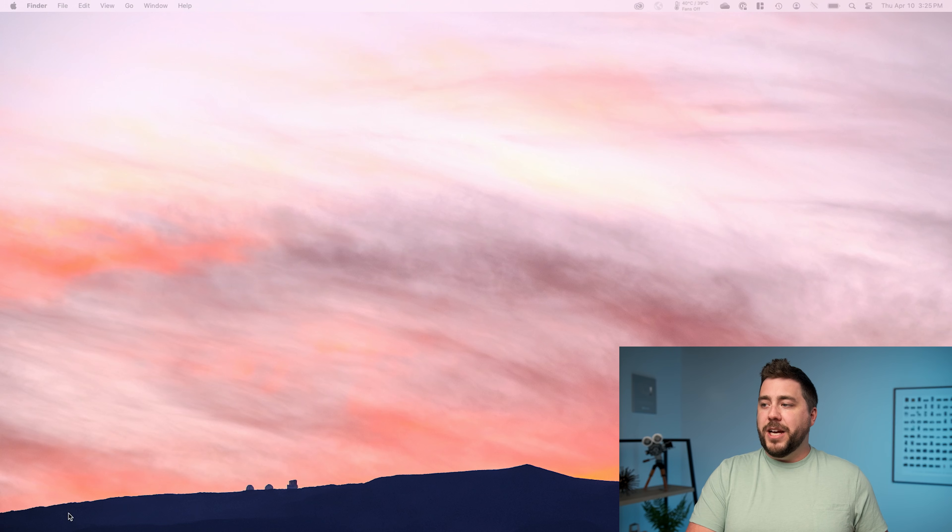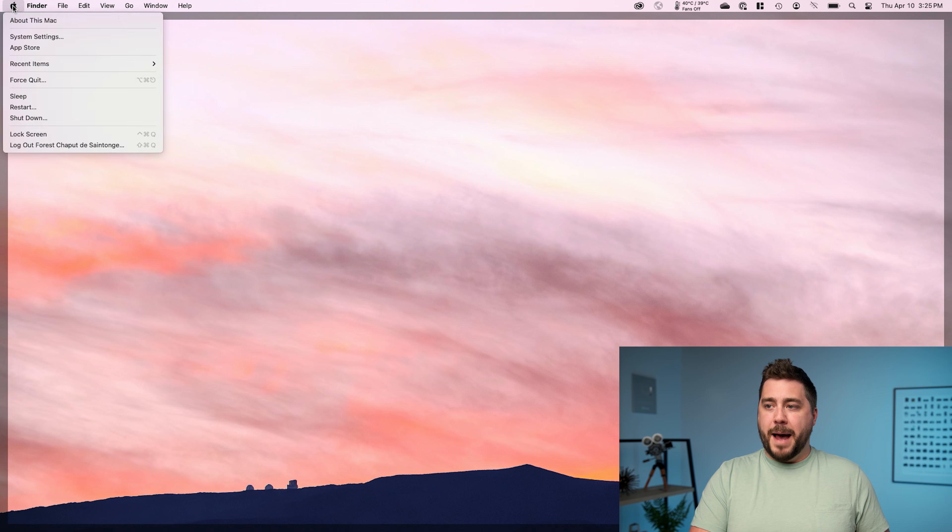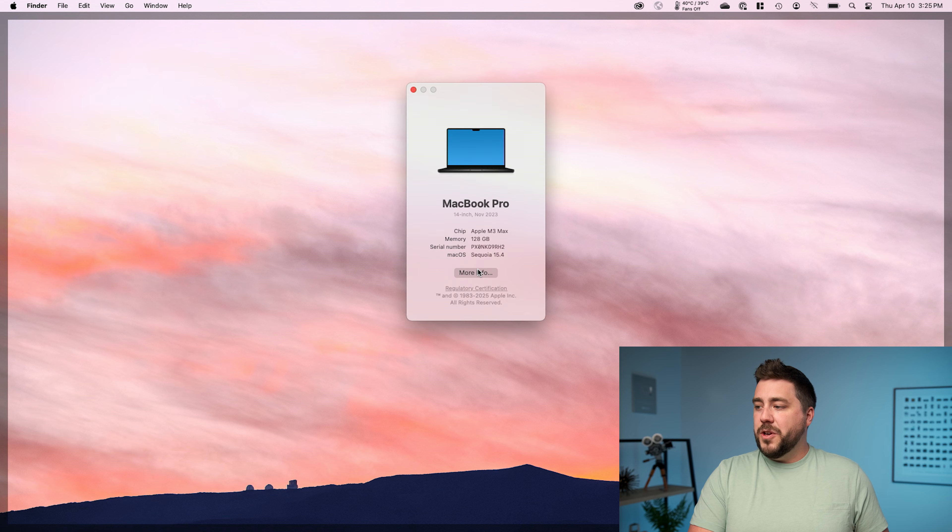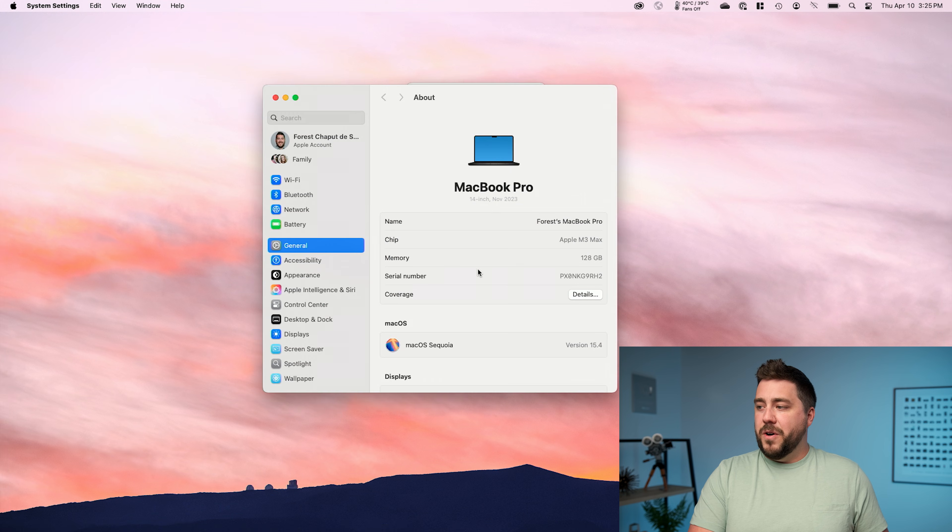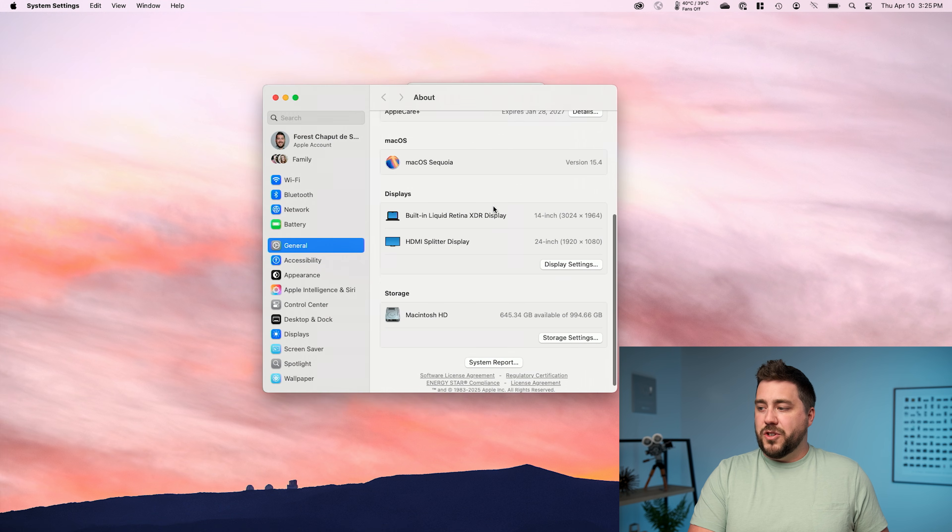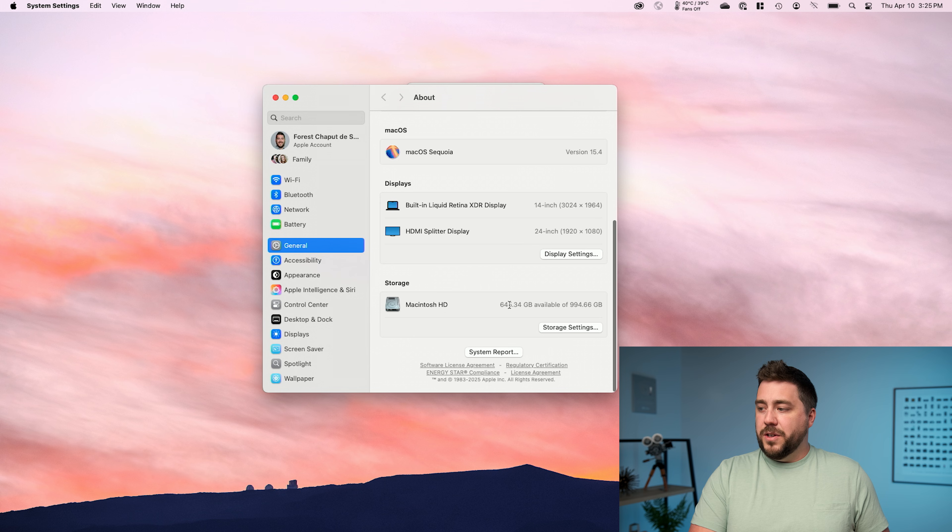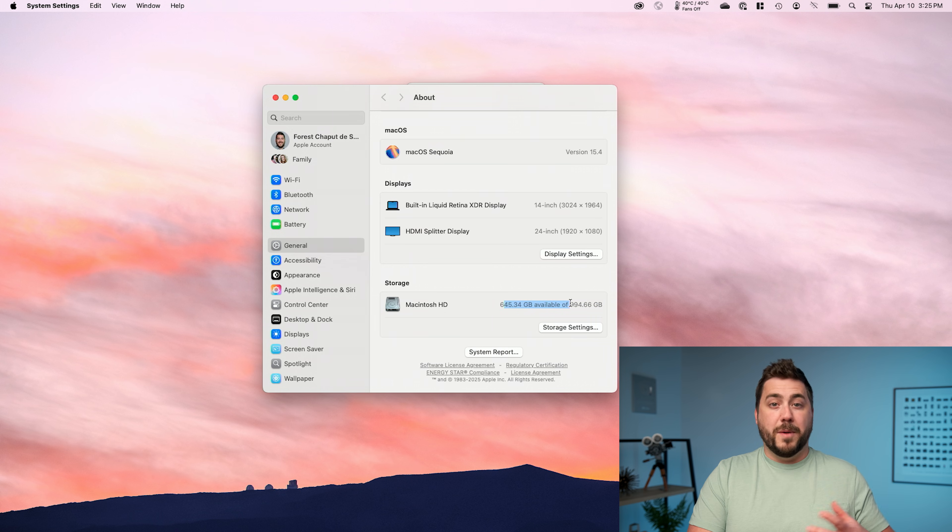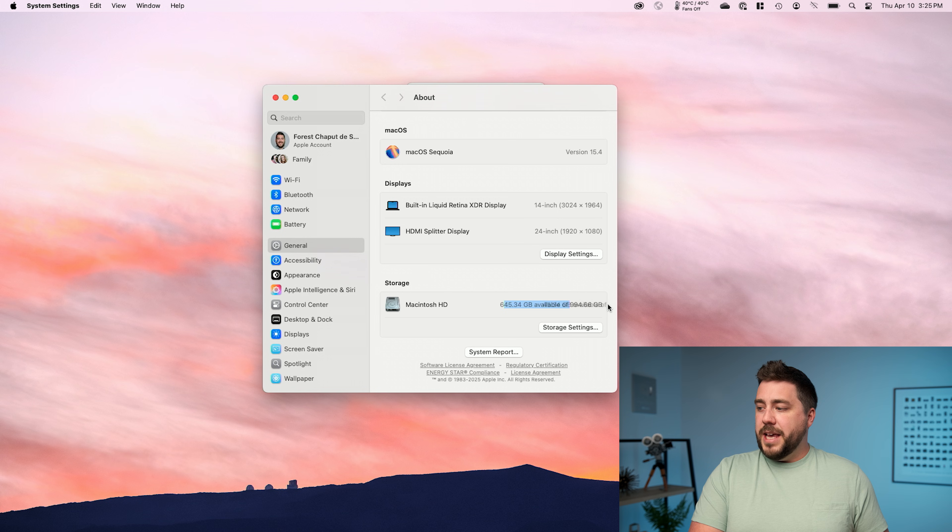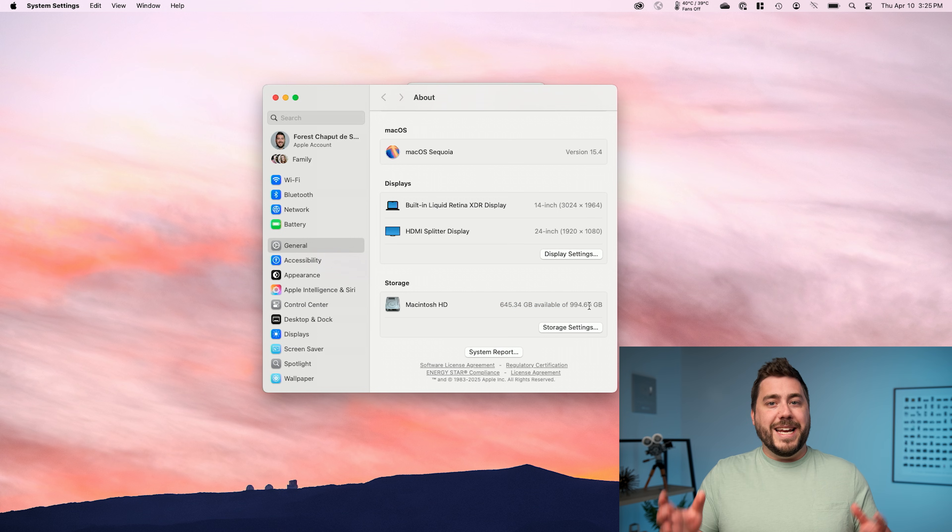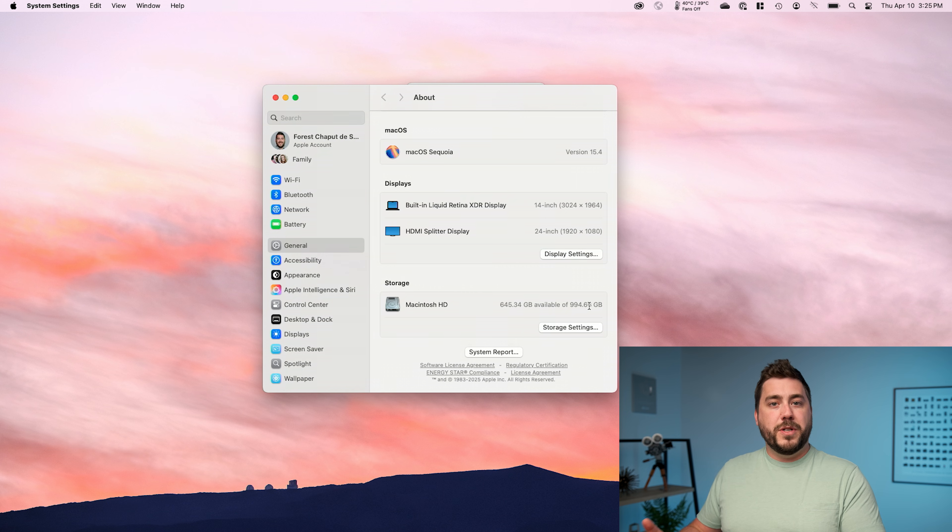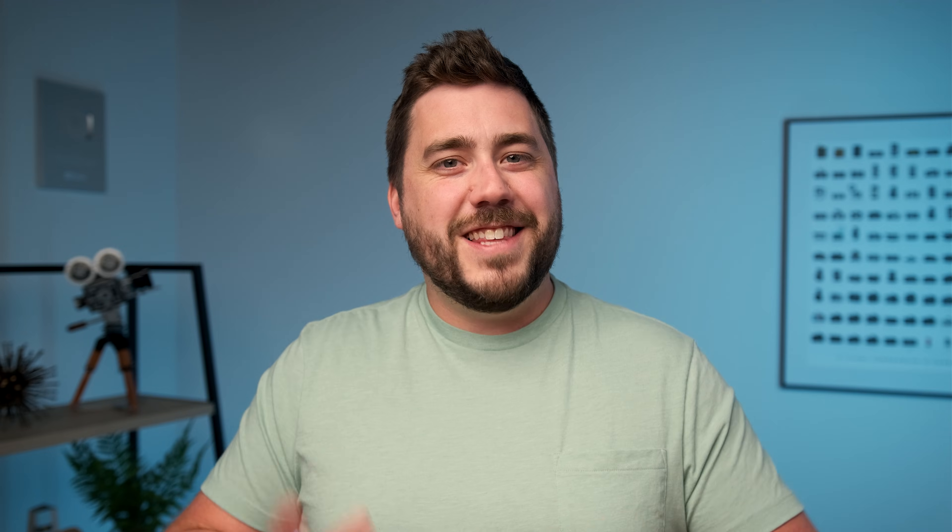Ideally, we want our external backup drive to have at least twice the capacity of our internal hard drive. So if you're wondering how big your internal hard drive is, head up to your Apple in the upper left, go to about this Mac, then go to more info and lastly, scroll down and it'll tell you your storage capacity. So in my case, I have a one terabyte internal hard drive. So for me, I want my backup drive to be two terabytes or larger.